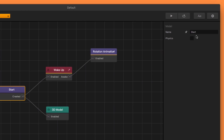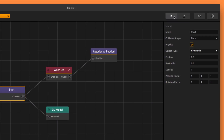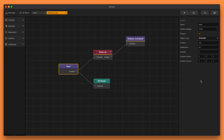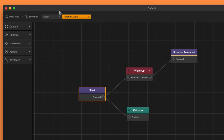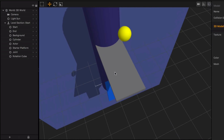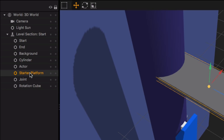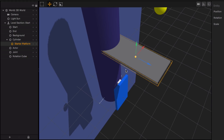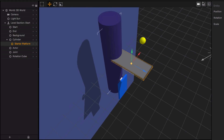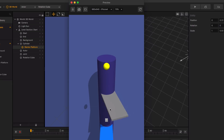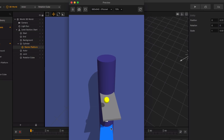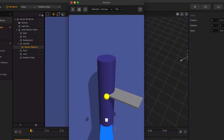I'll double-click on the rotation cube and make sure it has physics and that the object type is set to kinematic, because it needs to have a collision shape so it can collide. Then I'll go into the 3D world, take the starter platform, and move it inside of the twist cylinder. Now when I hit the preview button, I'm able to twist my platform around. I'll do the same thing for the other ones below — you can see the rotation cube already popped up.